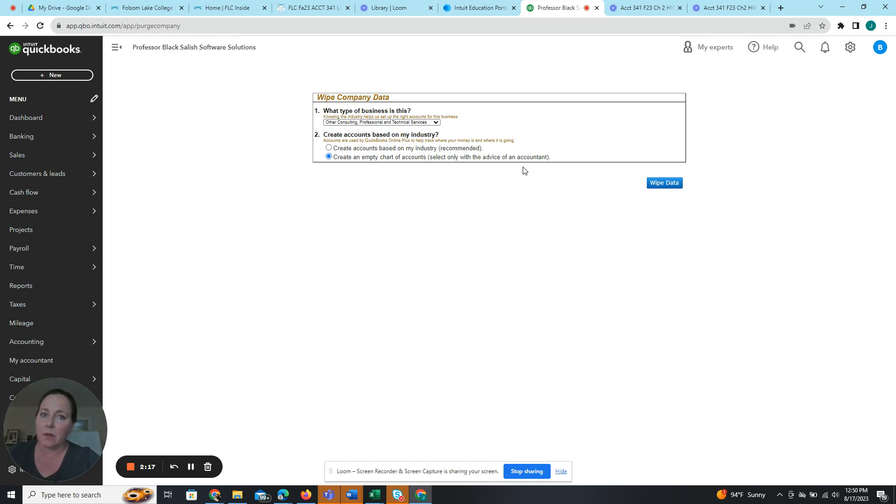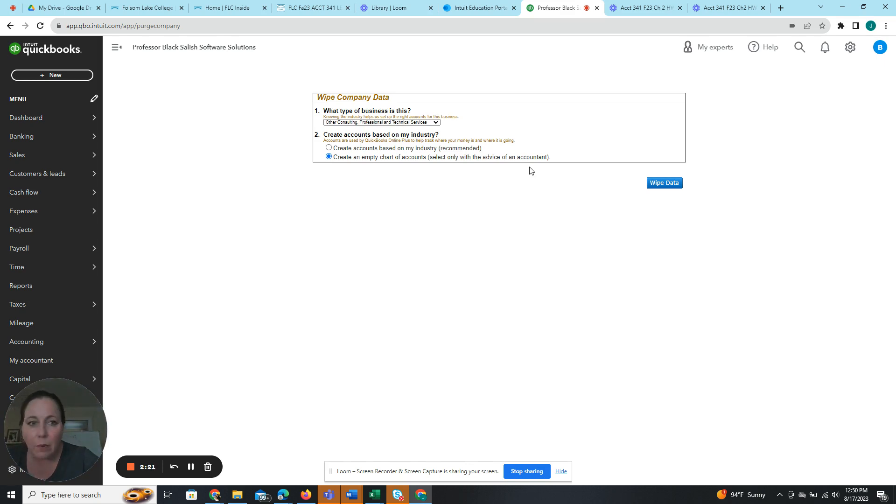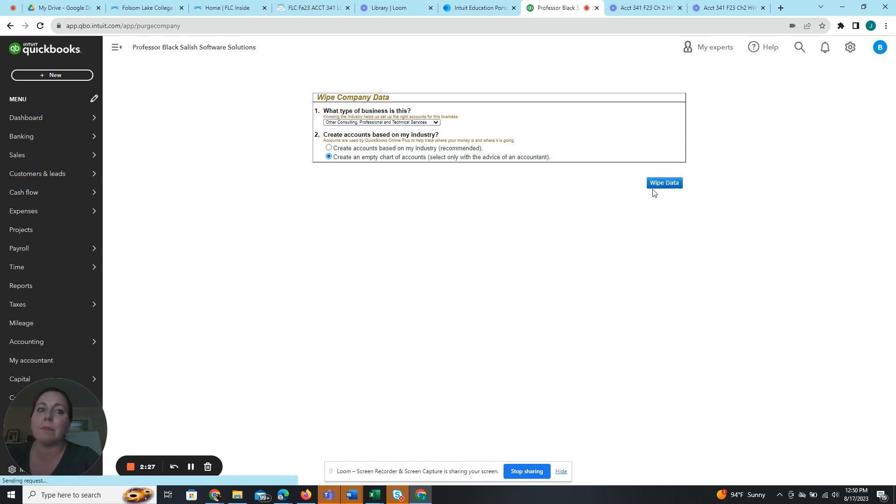We're all accountants and we're advising ourselves to do that. And then we're going to click wipe data. This is a big move. Are we ready? I'm feeling ready. All right. Wipe data. There we go.